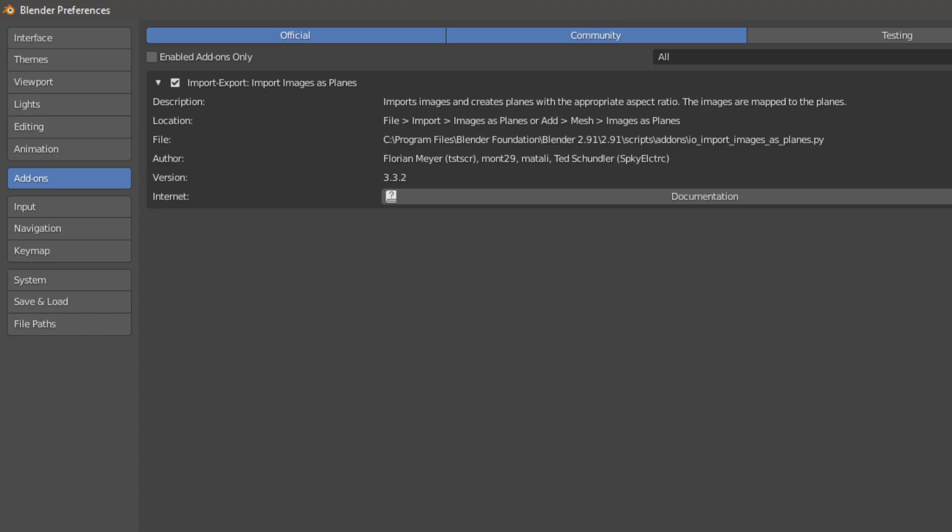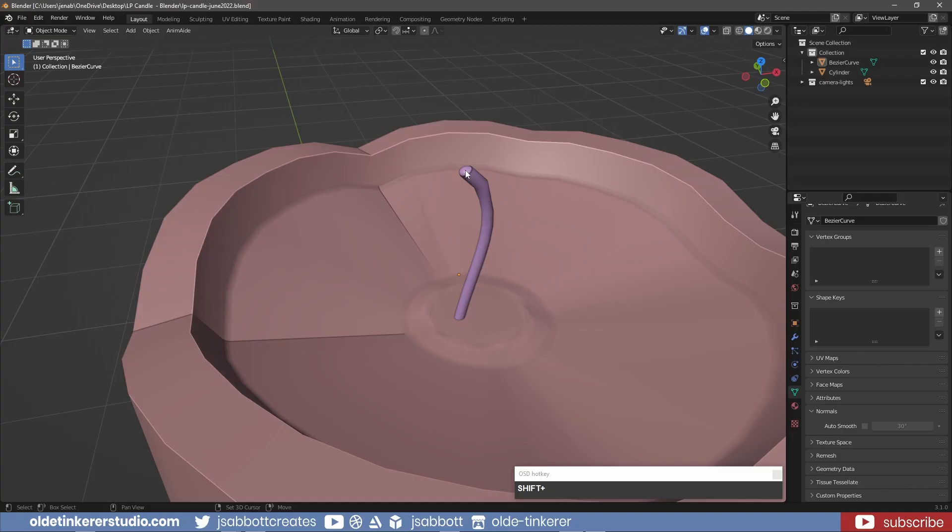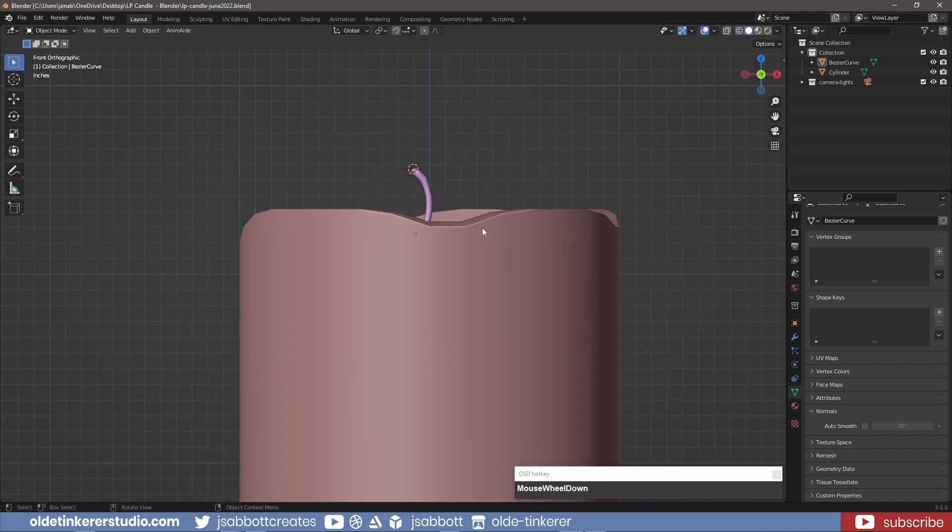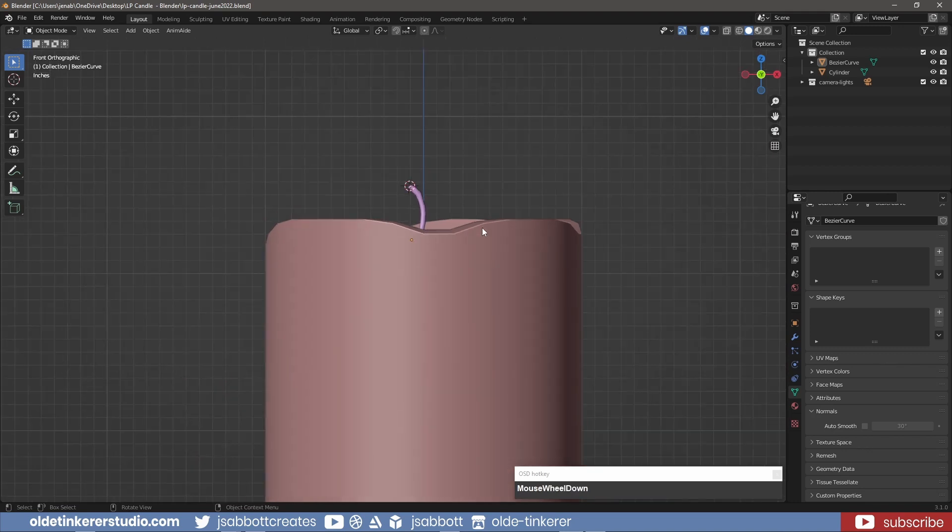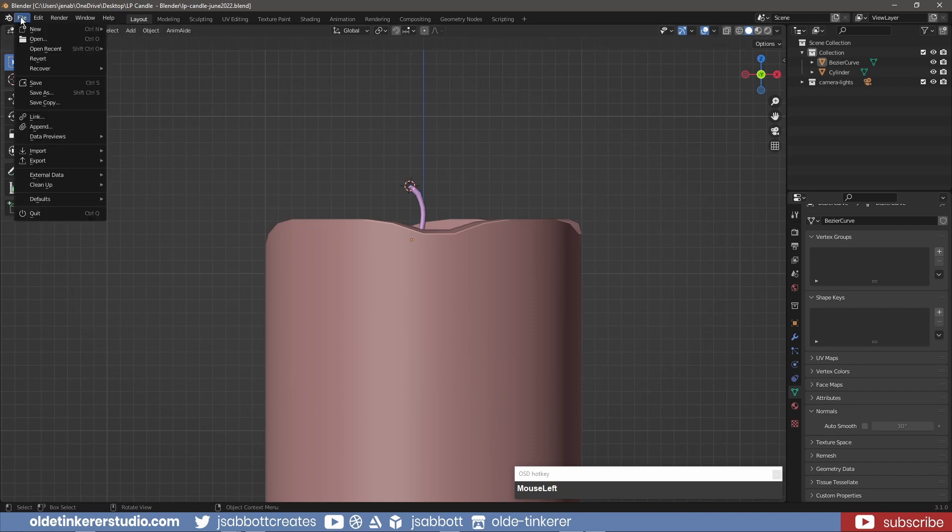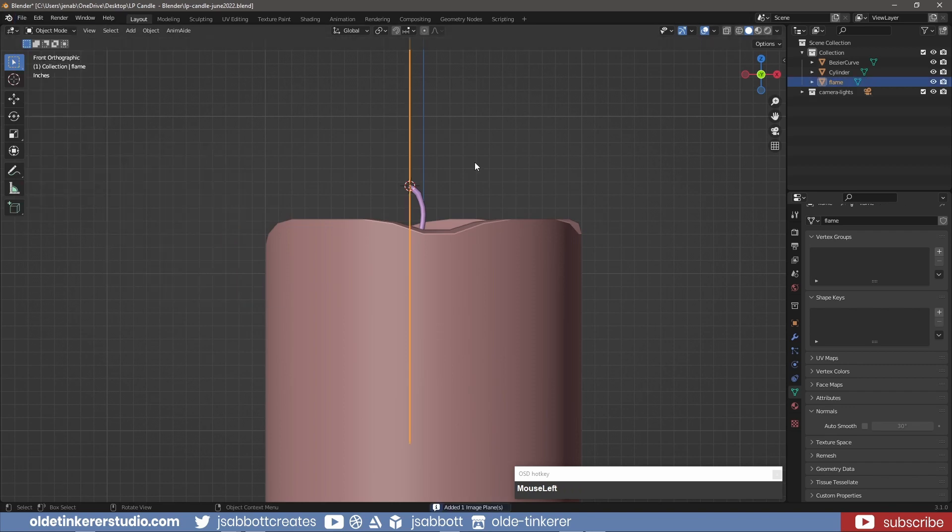I have the Import Images as Planes add-on activated in my Preferences. Now I can use Shift right-click to move the 3D cursor to the top of the wick. I import the flame image and go into Material Preview mode so I can see the image.